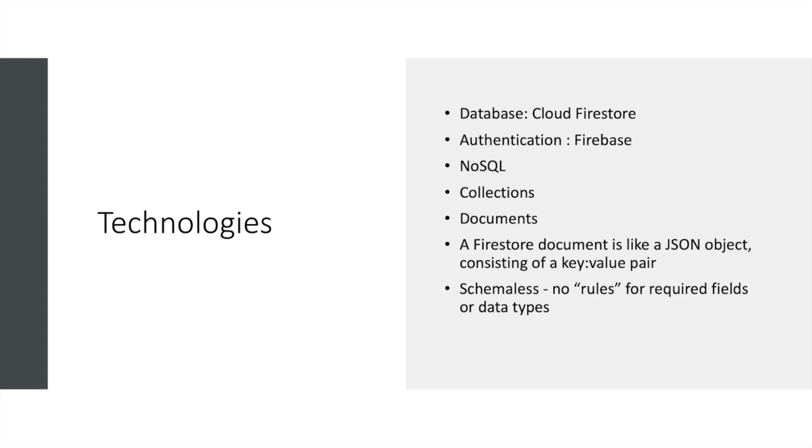For technologies, for the database I used Cloud Firestore which is NoSQL and it's very simple and user-friendly. For authentication of users I used Firebase. As I mentioned, it is NoSQL, so you don't need any primary key, foreign key, or transactions. There are no tables, rows, or columns.